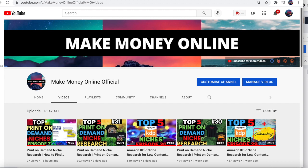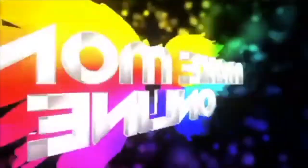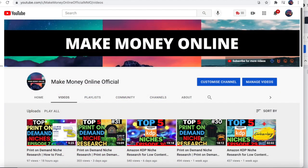Amazon KDP niche research episode 31 - let's go! Welcome back to my channel where I teach you how to make money online fast and easy. Today's video we're going to continue with the 31st episode of Amazon KDP niche research. Without further ado, let's get right into it.